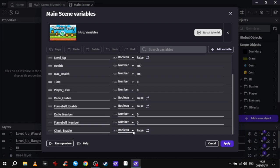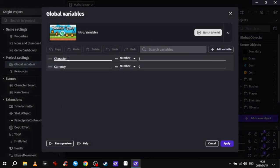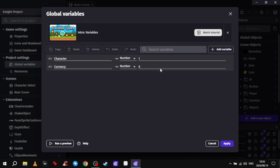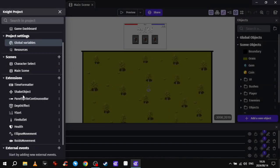I'm honestly not too confident about this stuff. Maybe some of this should be global, I'm not sure. But my global variables are only the character and the currency, which I need to work on still.